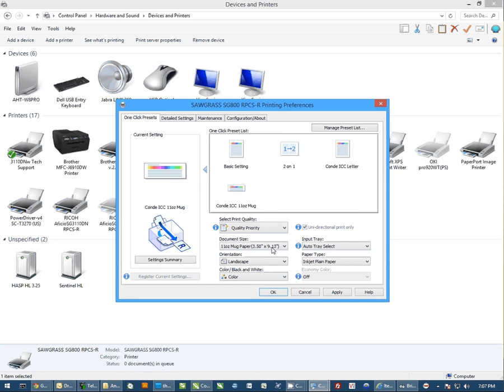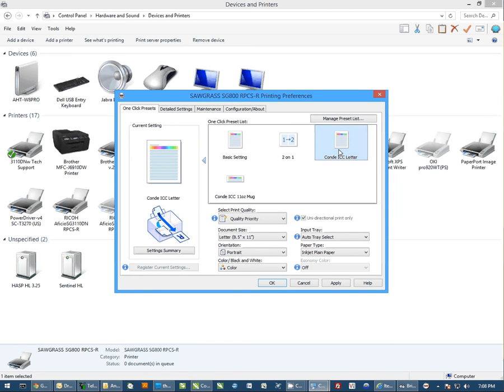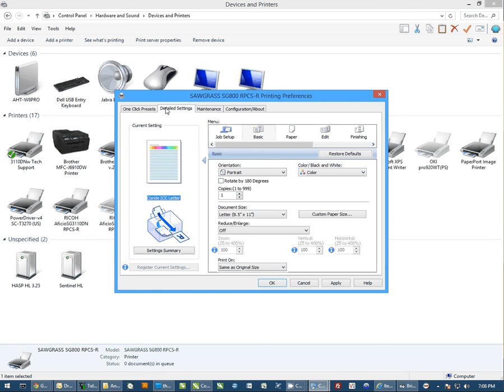Now if you have already created 10 custom paper sizes and you need another, another thing you can do is go straight to your Printing Preferences, select one of your presets, and come over to Detailed Settings.